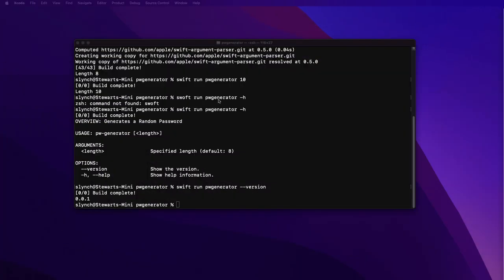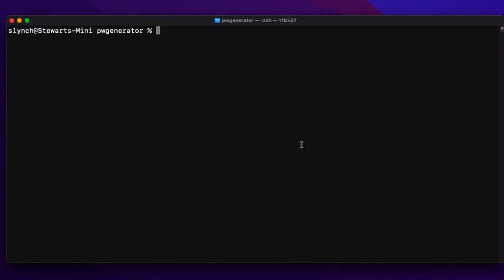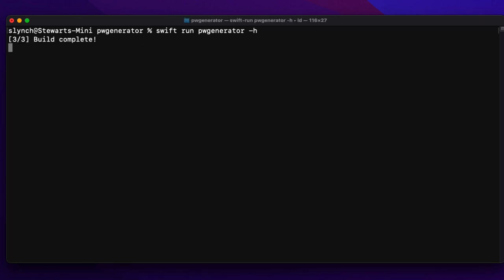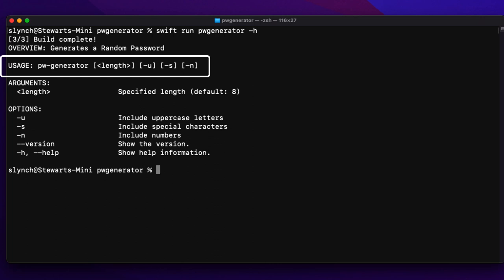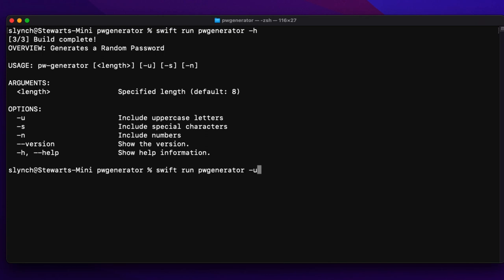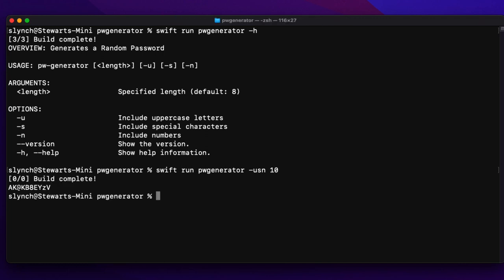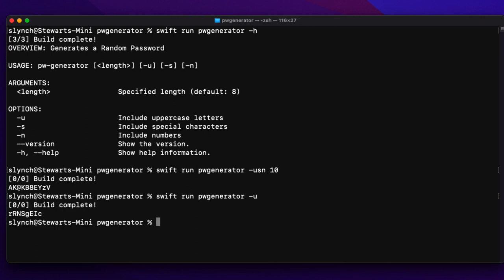Time to test. Let me run the help first using swift run pw-generator -h. The flags we created are all listed under the options section with the short flag only, and I can see in the usage that I can optionally pass in a length and use any of those flags. Let's try generating a password with all three flags and a length of 10. How about the default length but with some uppercase letters as well as the default lowercase? And now default lowercase with numbers and special characters but no uppercase, setting the length to 15. Looks like it's working.